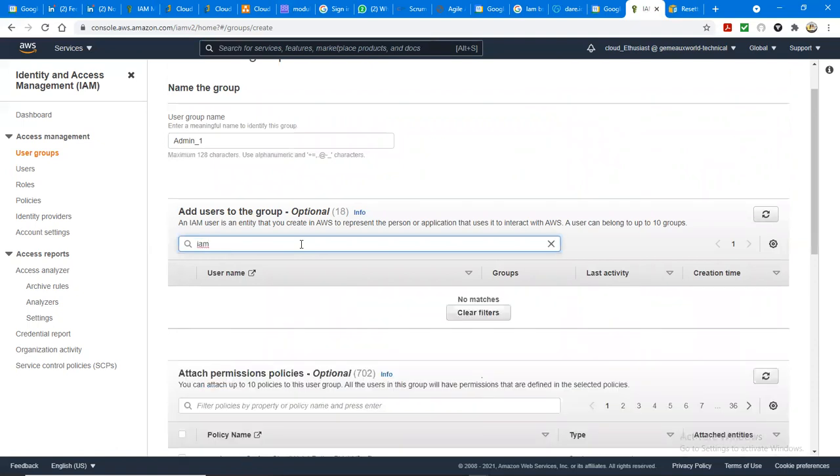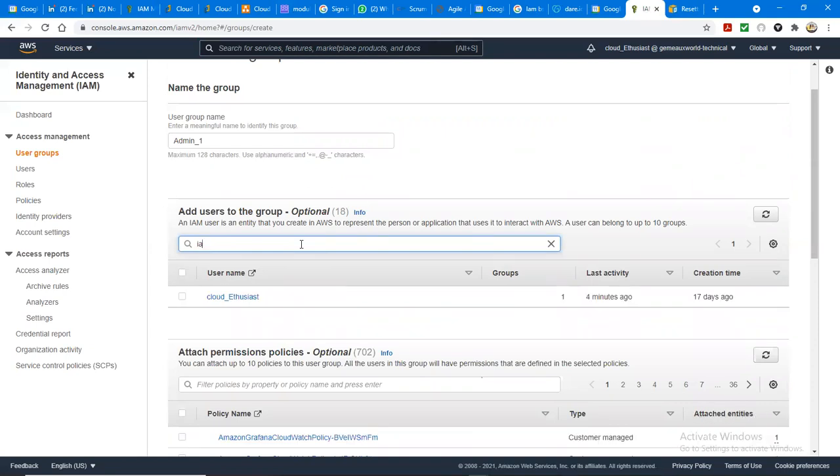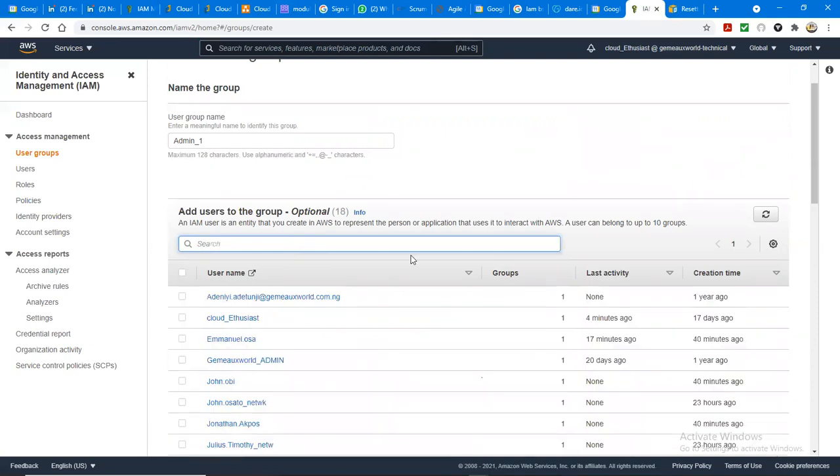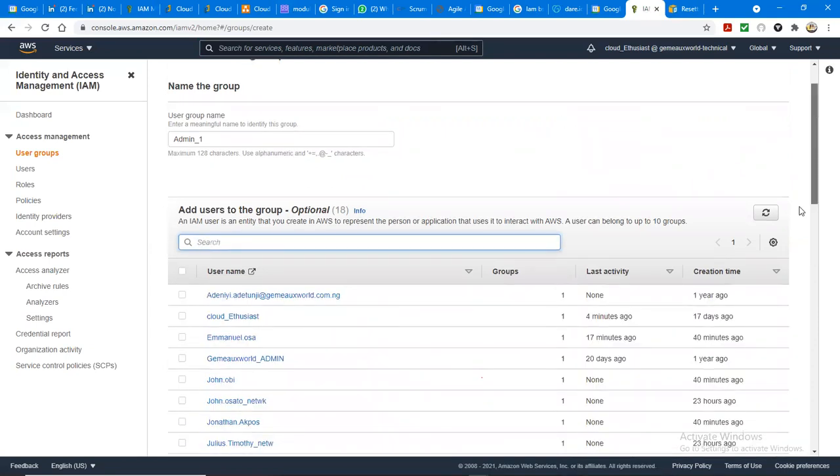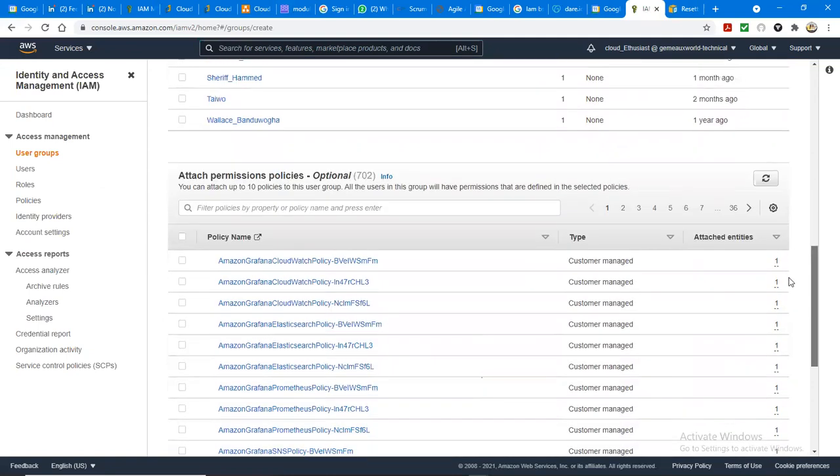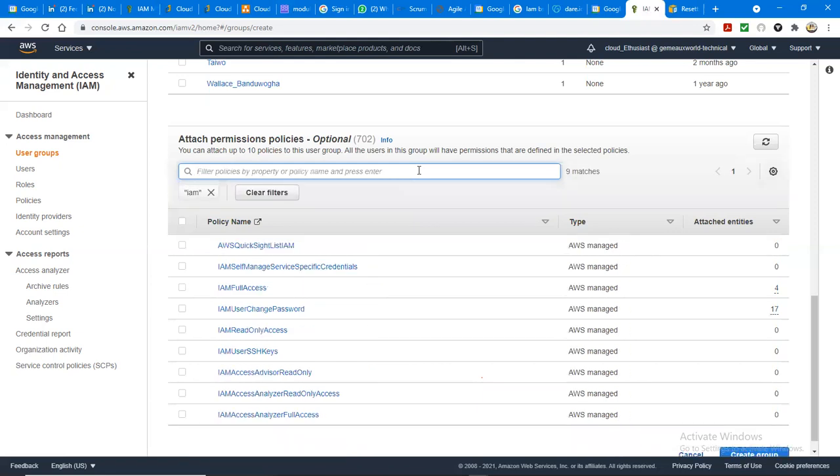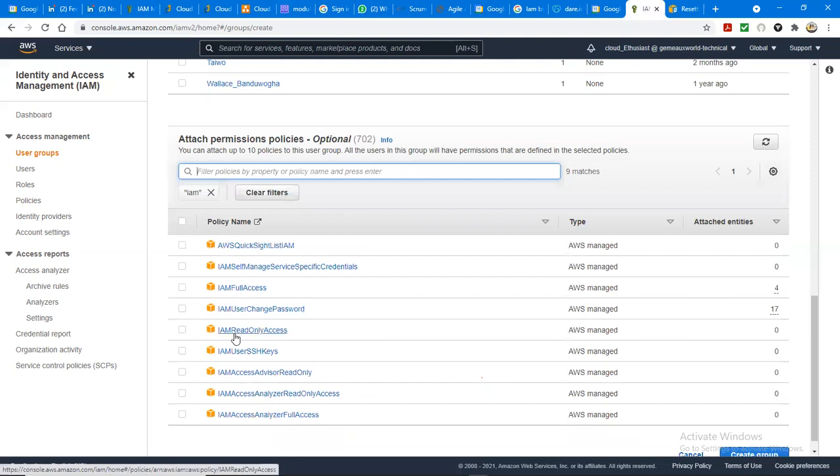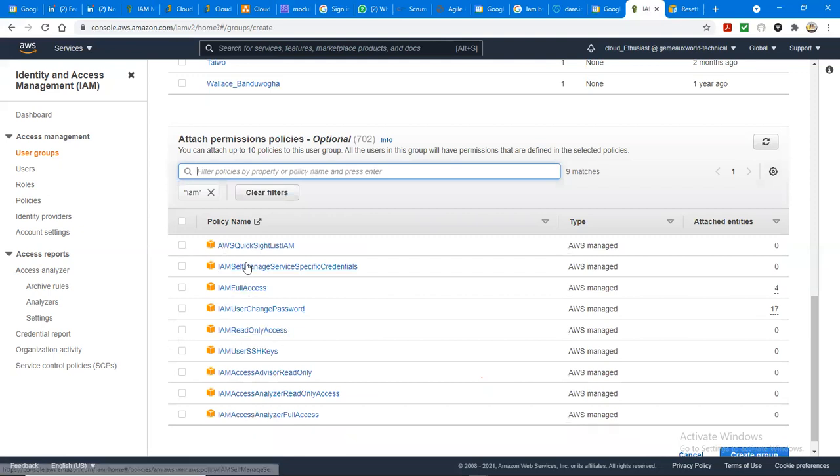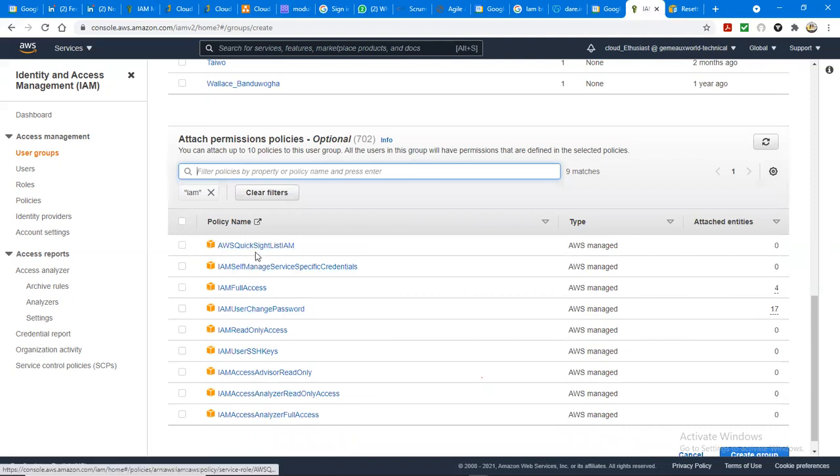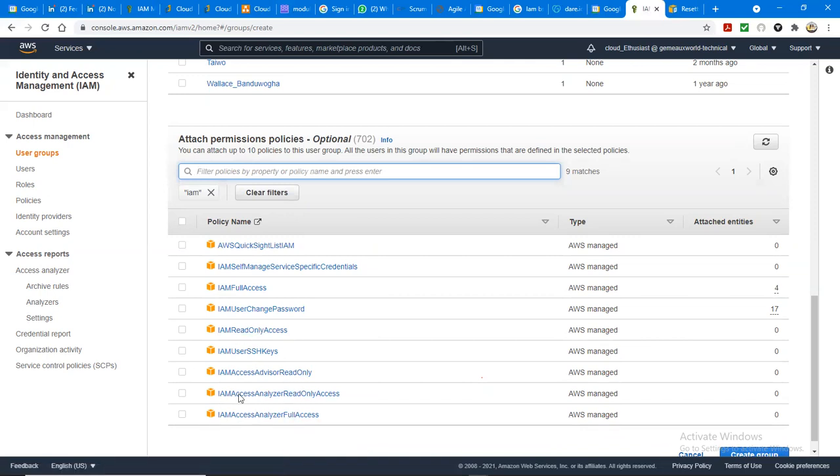Let's use this first one. There are many ways of doing it, but let's use this easiest way first. Let's say IAM. You can see IAM full access, you see IAM read only, we have IAM change password, we have IAM user change password, we have IAM list. We have IAM analyzer stuff, we have IAM advisor, we have IAM SSH keys.